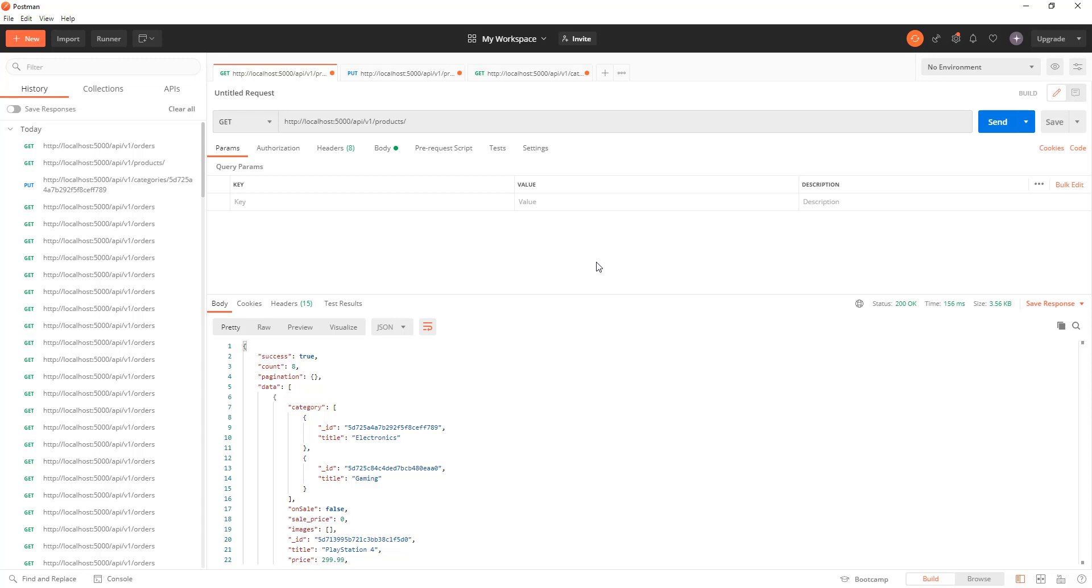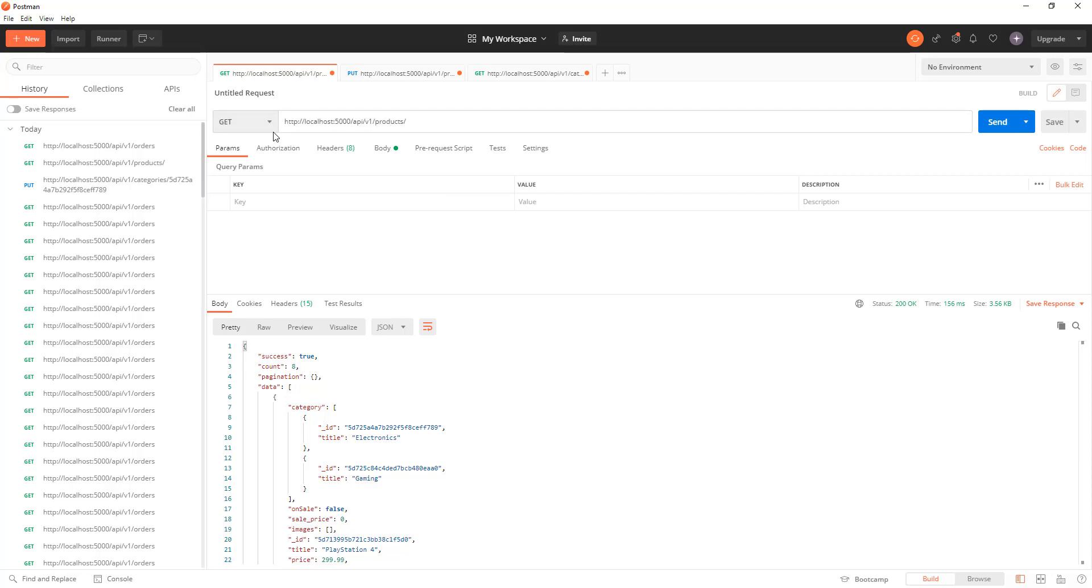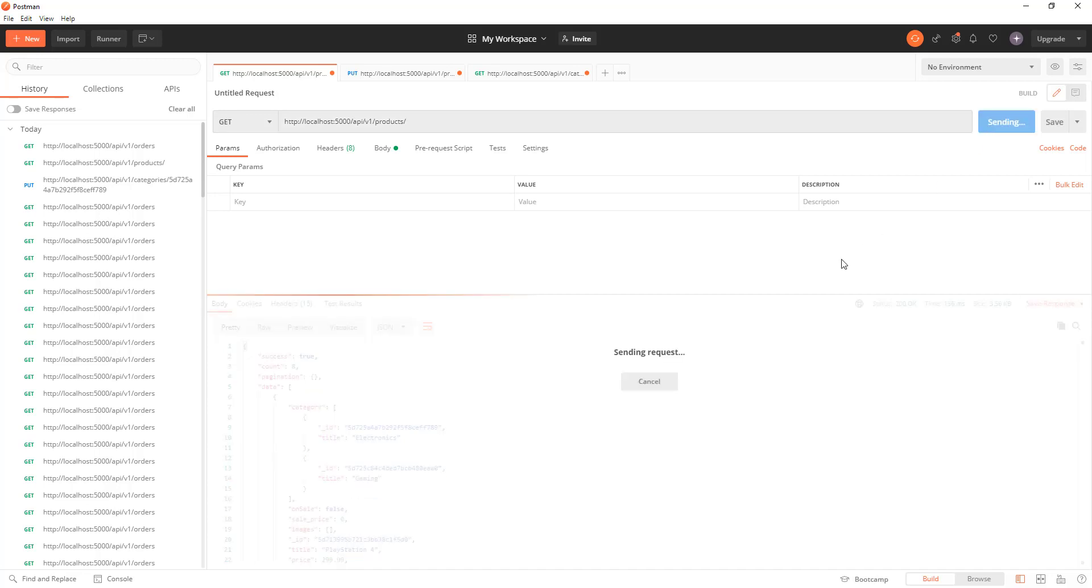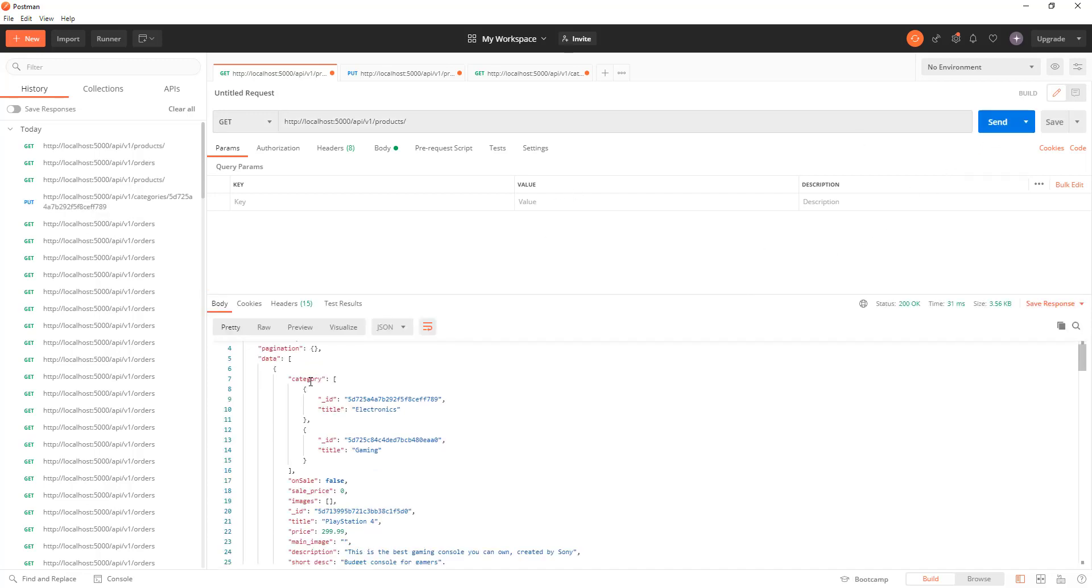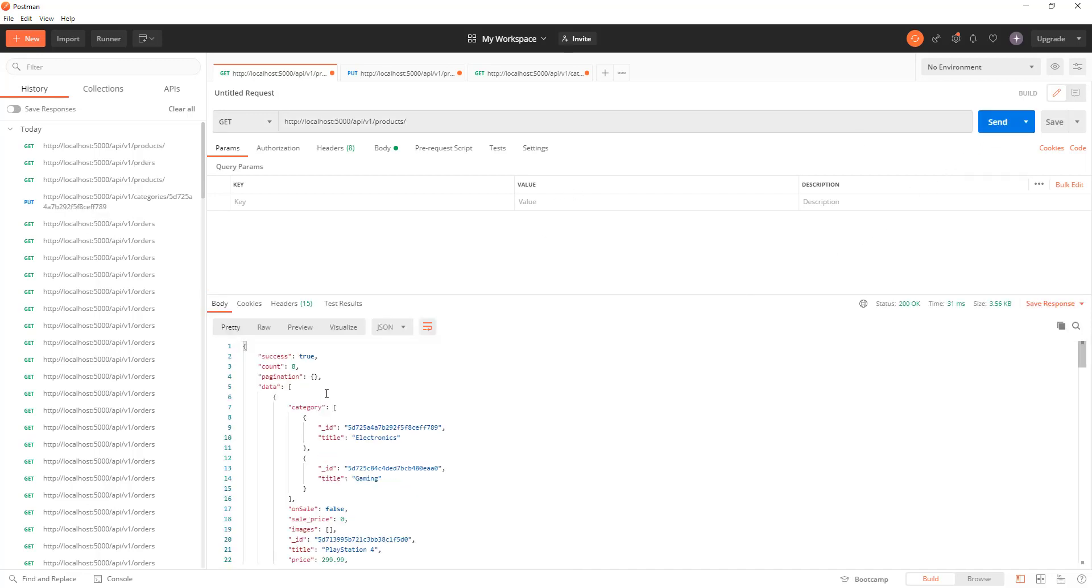For example, on the screen here I'm accessing one of the endpoints that gives me the list of products. It's a GET endpoint, so it is open for all. You hit send and you get a response from the backend database. As you can see, I get a success flag which is true or false, I get the total number of count in the result which is eight, the pagination is blank right now. I'm on the first page, and in the data property I get my array of products.